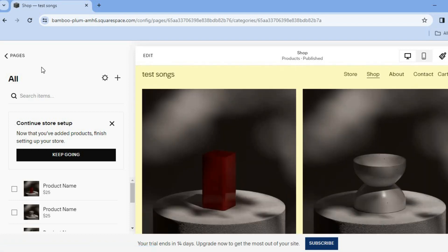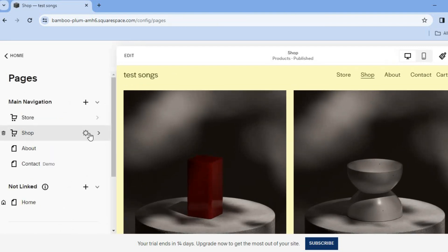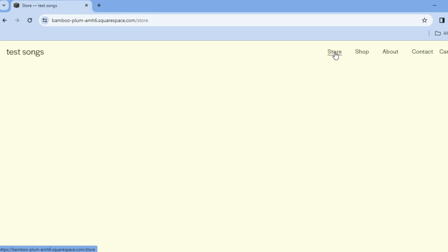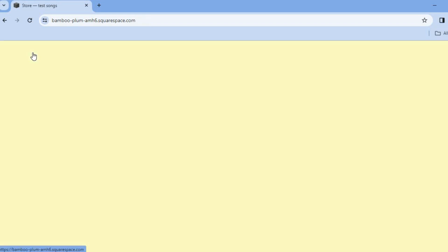If you'd like to delete a page, tap the trash can to remove it. Once finished, tap 'Preview' in the top right-hand corner to see how your site looks. Once you're on a paid plan, you'll be able to publish your website and start making money. Hope you found this tutorial helpful and informative — if you did, be sure to hit the like button and subscribe. Thank you for watching.